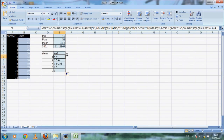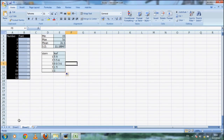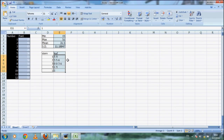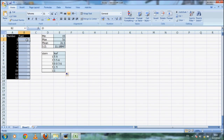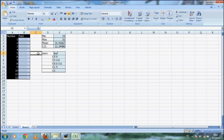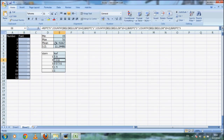So now we can use Excel to calculate the minimum value, maximum value, average value, standard deviation, and a tally chart. Thank you.